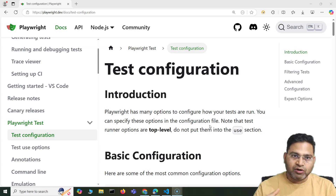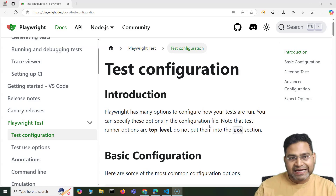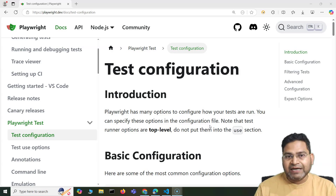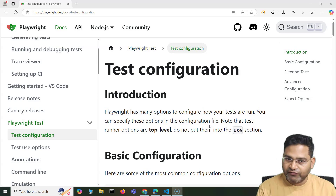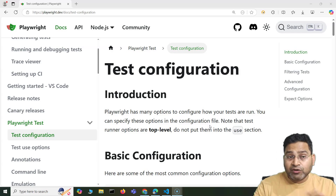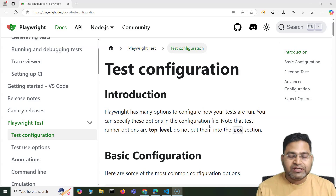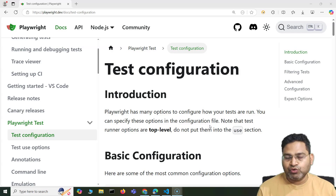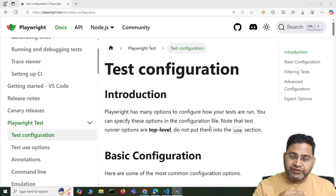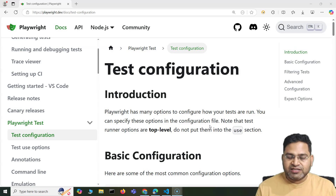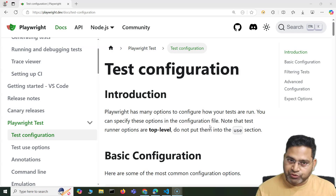I'll cover the Playwright config file in more detail as and when there is a need for a specific topic that will require test configuration. But overall at a high level, this is the right time in this series for you to understand Playwright configuration. In the next video, I'll cover how you can execute your test cases on multiple browsers.